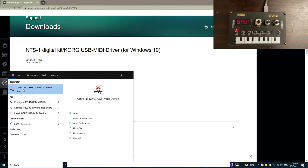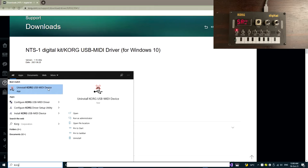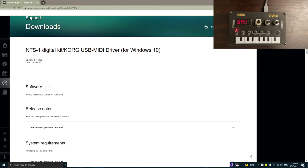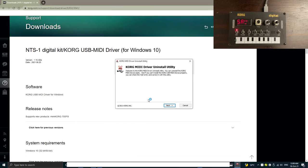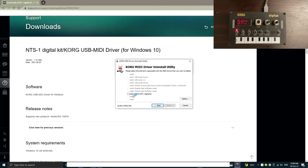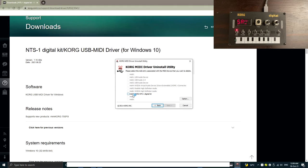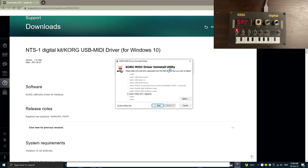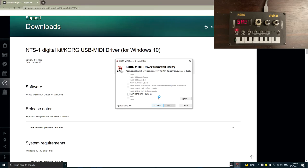So if we input Korg and select Uninstall Korg USB MIDI device again, click next. As you can see, now the NTS-1 has been moved up into the top 10. In this case, MIDI 7. That's probably good enough. So we don't have to uninstall anything. We just basically use this uninstall utility to check exactly where this NTS-1 is located in terms of the MIDI.